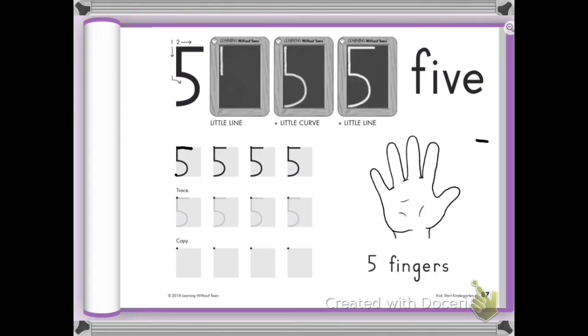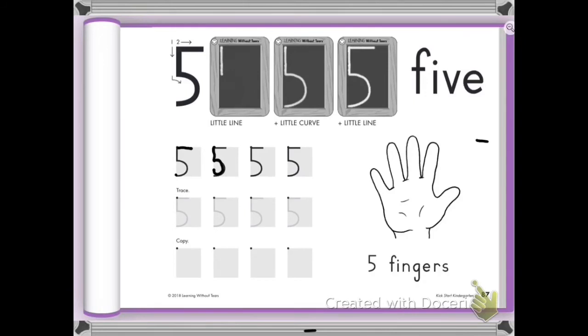Here we go again. Little line down. Oh, my line was not straight. Bring it around. Give it a hat. Little line down. Bring it around. Give it a hat.